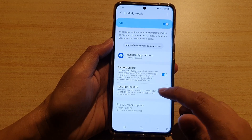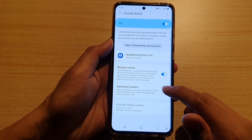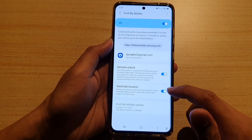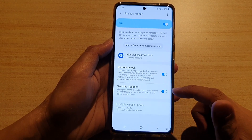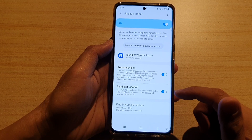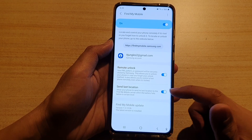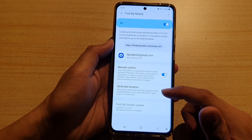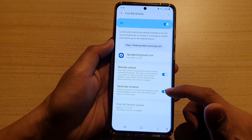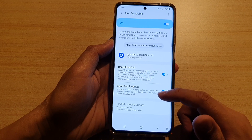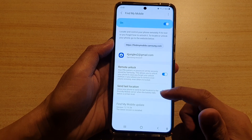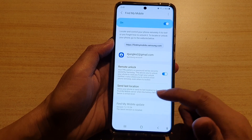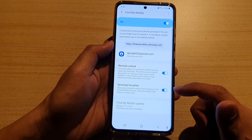Once it is turned on, you can tap on Send Last Location. Tap on the switch to turn it on or off. This will allow your phone to send its last location to the Find My Mobile server when the battery falls below a certain level.